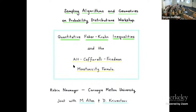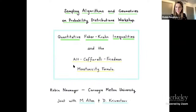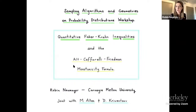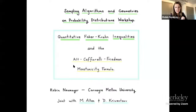Thanks very much for the introduction and thanks to the organizers for putting on a very nice workshop and for inviting me to take part in it. I wish I could be there in person. It's been a very interesting week for me watching these talks. I come from a bit of a different community than a lot of the people associated with this workshop. Today I want to talk about some joint work with my collaborators Mark Allen at Brigham Young University and Dennis Kriventsov at Rutgers.